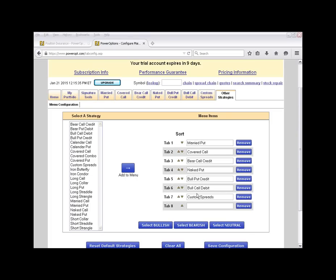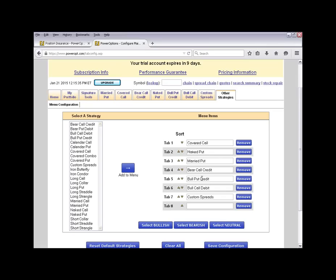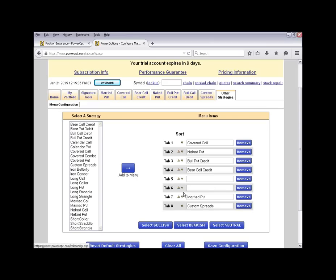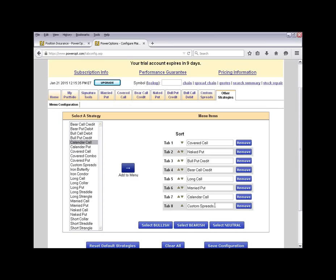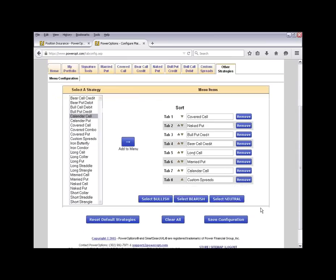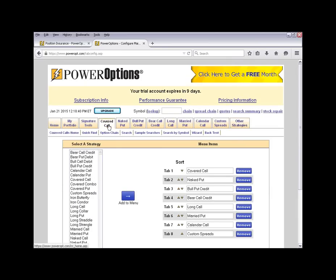Our winner today was covered calls and naked puts. I already have covered calls selected, so I'll move it to the top and add naked put. In second place we have vertical spreads — bull put credit and bear call credit. We could also add iron condors and remove the debit spread for now. Next we had long calls, so let's add long call and married put. For time spreads, we'll add calendar calls. With the configuration set, we scroll down and click Save Configuration, and our tab menu updates accordingly.